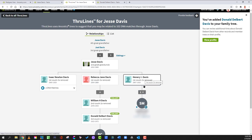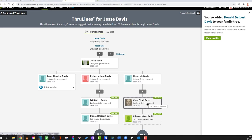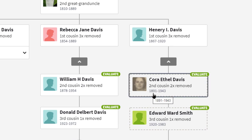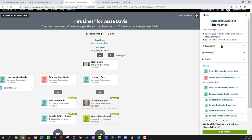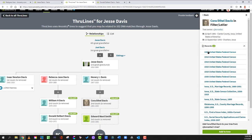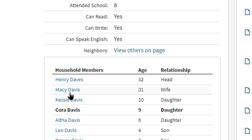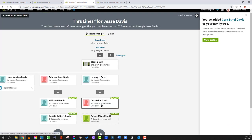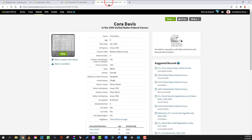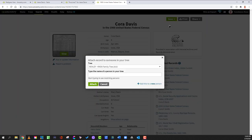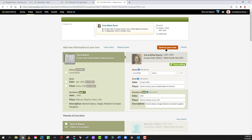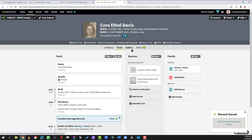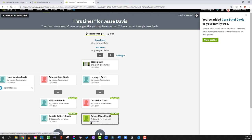Now we're going to do Henry I. Davis and Cora Ethel Davis, daughter of Henry. Born in 1891, she should be in the 1900 census. We look at the records — there she is at nine years old with her father Henry. I come over and say add to tree. Then I go back to the other tab, save to someone in my tree — I'm justifying how I imported her by adding this record. Now she's in the tree.